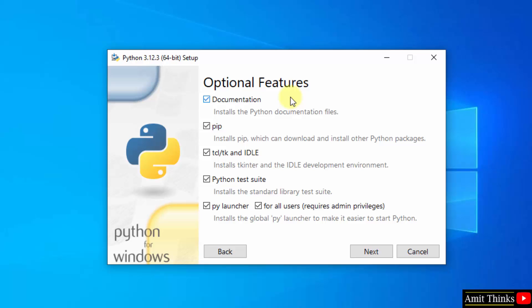Now, we have the optional features section. This will install pip. Pip is a package manager used to download, install and manage Python packages and libraries. Keep it as it is. It will also install IDLE. IDLE is an IDE to run Python programs. Keep it as it is and click next.